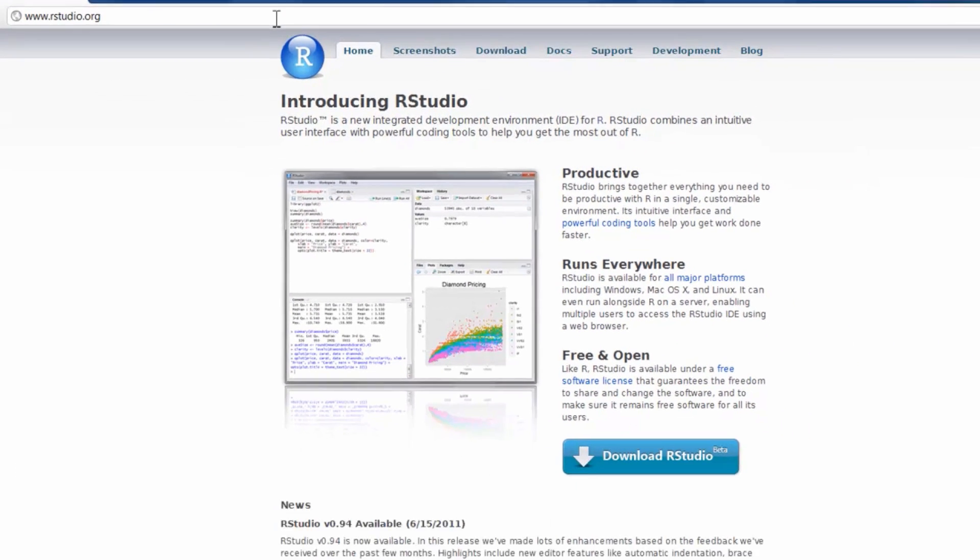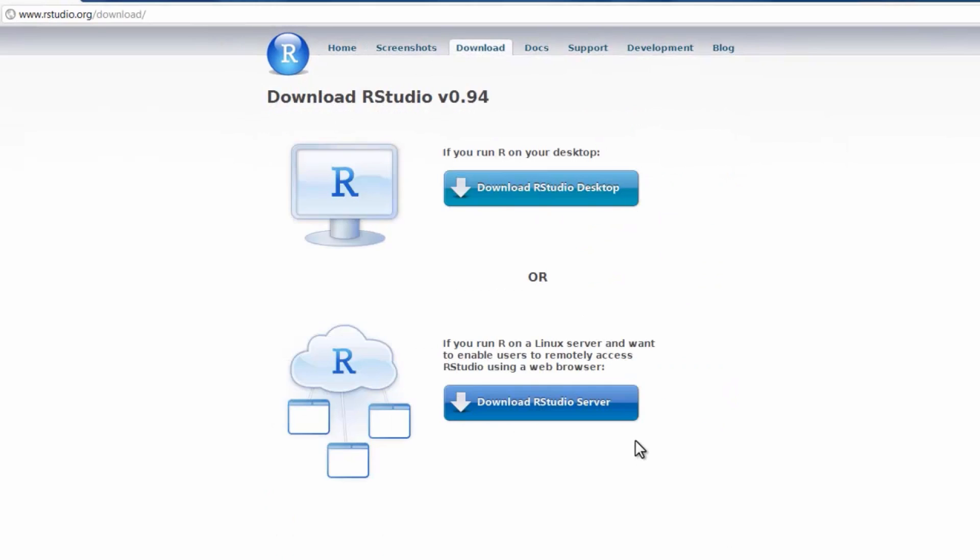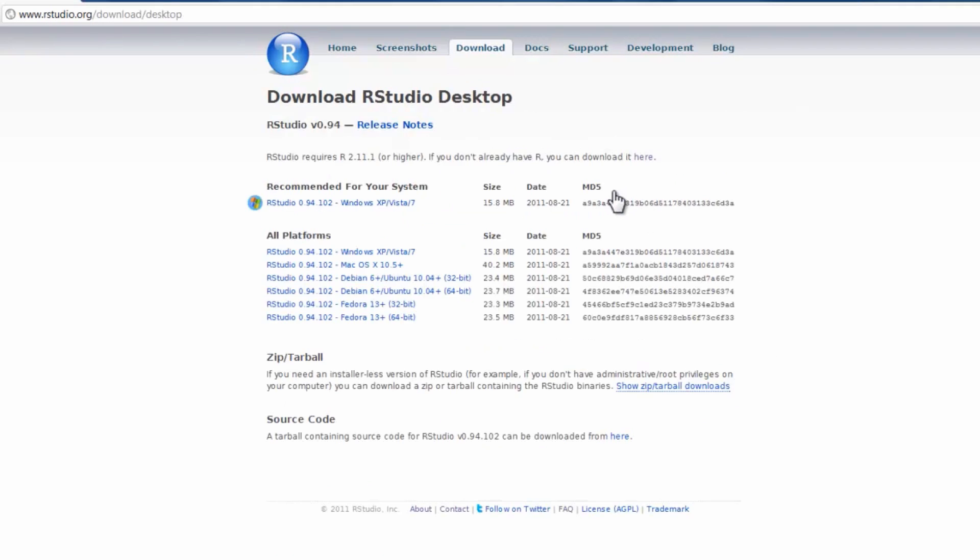Here you're going to click on the Download RStudio Beta button, and then Download RStudio Desktop.